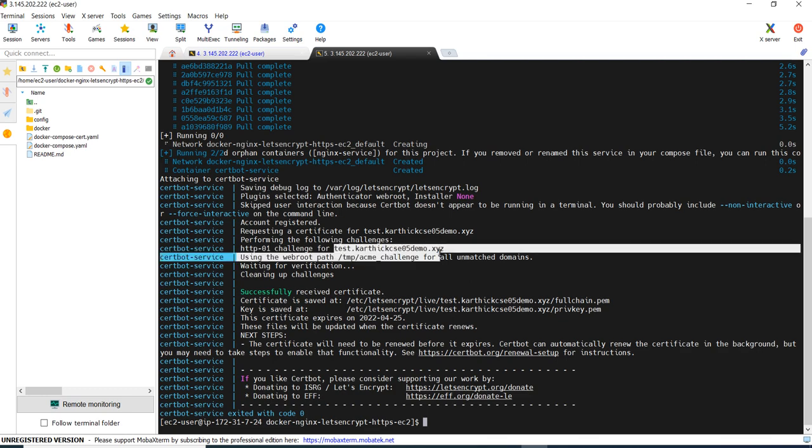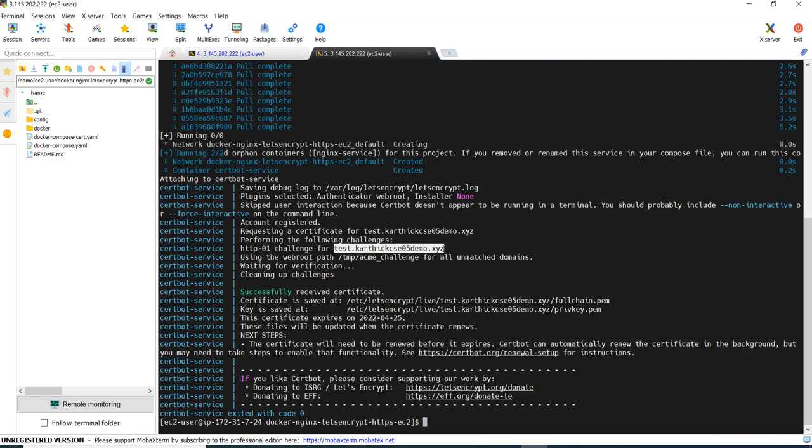And as I said, I made the challenge as HTTP challenge. So it will make a request whether there is any record set in our Route 53 hosted zone or not. So it will check the challenge and once it is fine, it will receive the certificate and the certificate will be saved in this location. Now what we can do is we will stop this Nginx server.